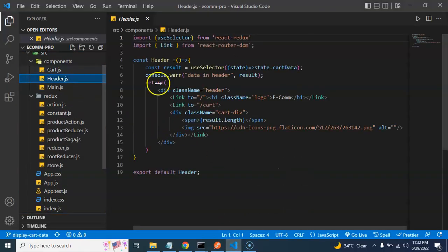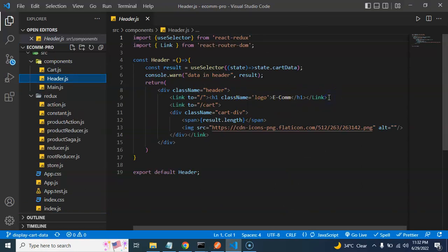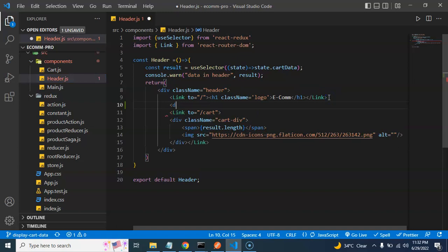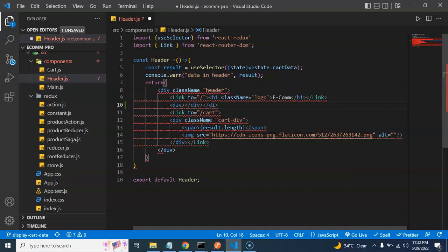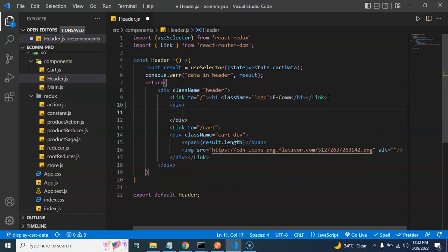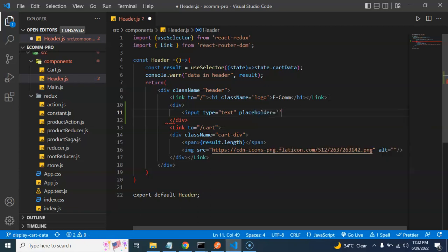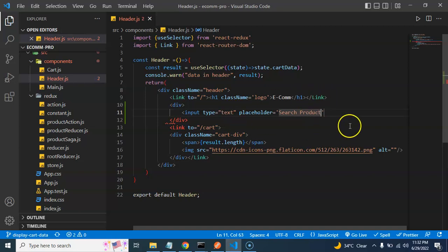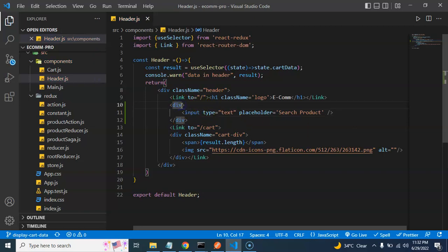Now let's start with the code. I'm going inside the header and creating a div. We don't need the old div tag, so remove it and let's make an input box of type text. We can add a placeholder — let's say 'Search Product'. Close the self-closing tag.